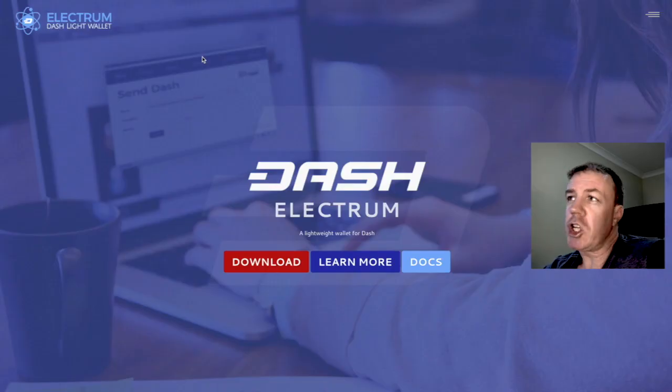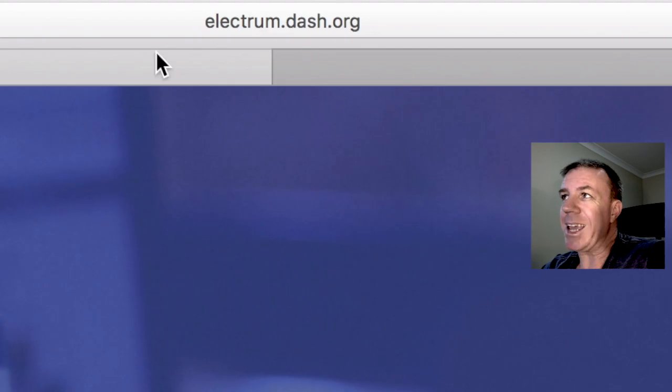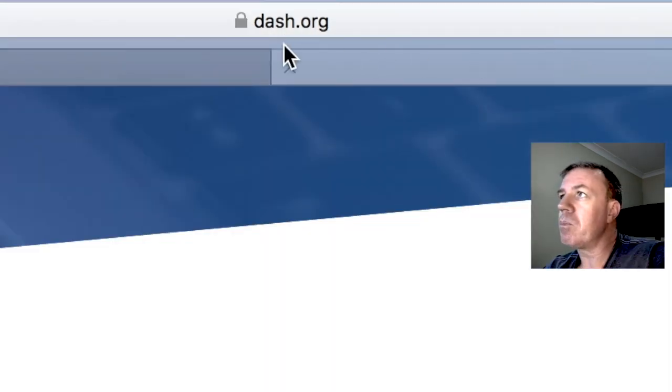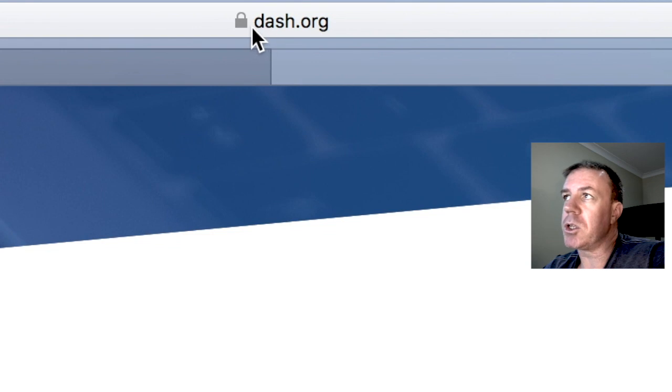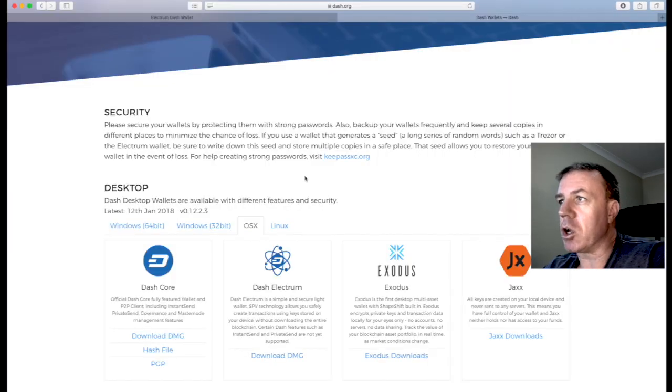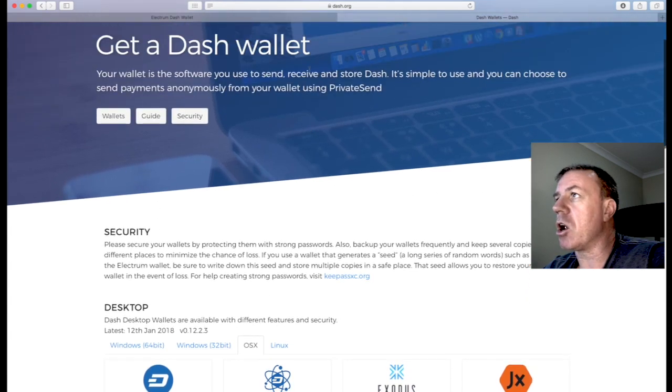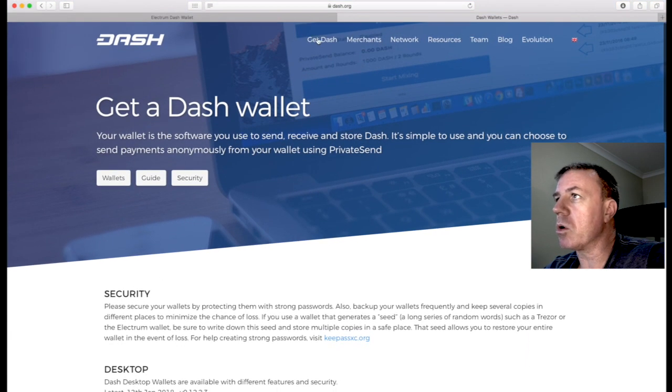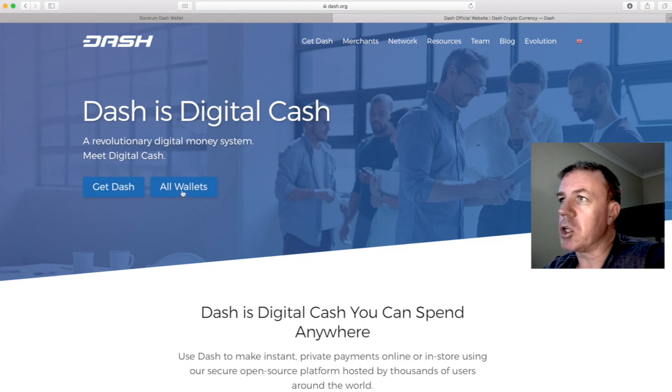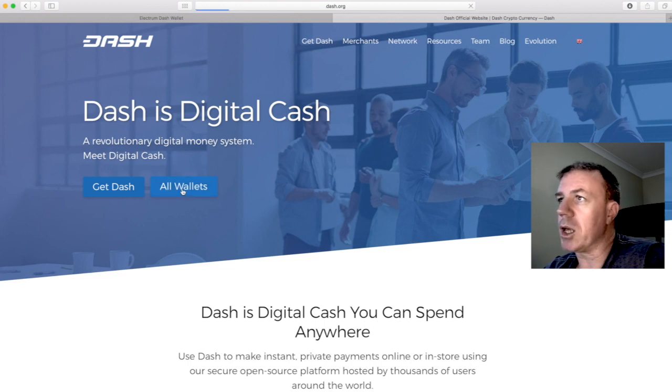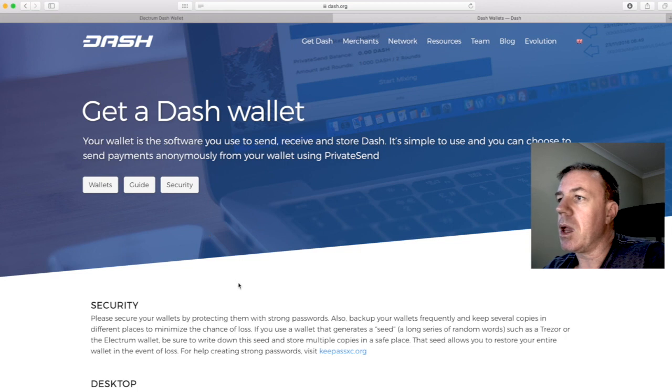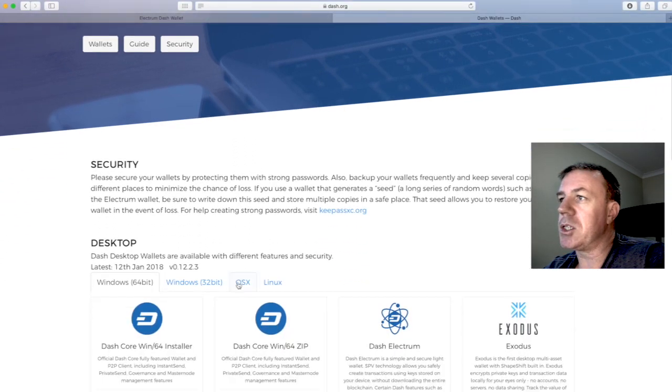So be very sure that you are downloading from the correct place. It's either electrum.dash.org or go to simply dash.org and go to wallets. And within wallets, we can go to the home page of dash.org.